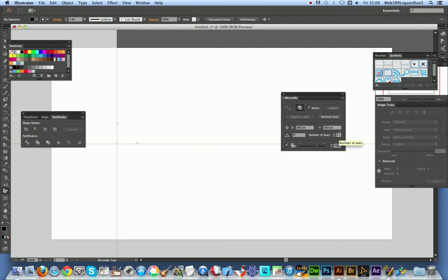You could of course set it to 4, 8, obviously as long as it's even. So I'm just going to go with 2 at this point and you can actually change the opacity of the outside region.